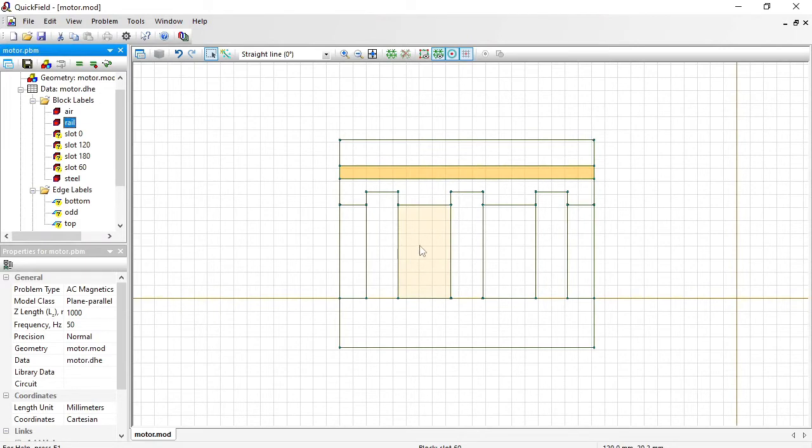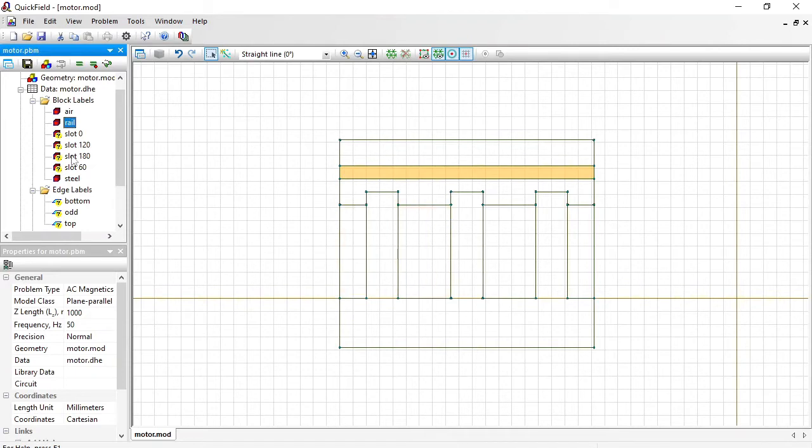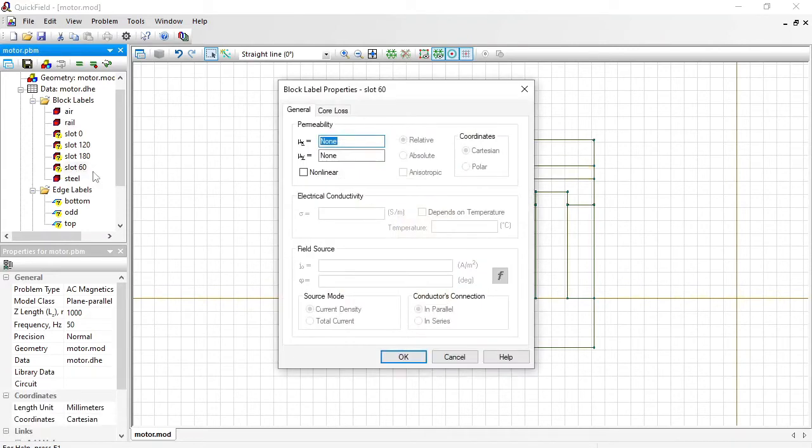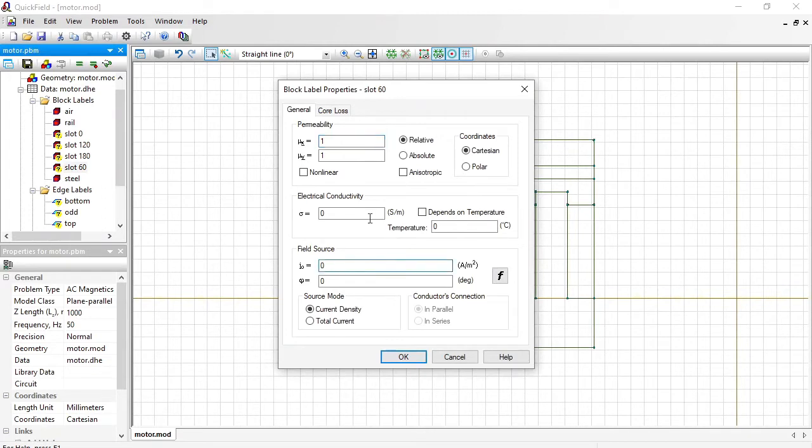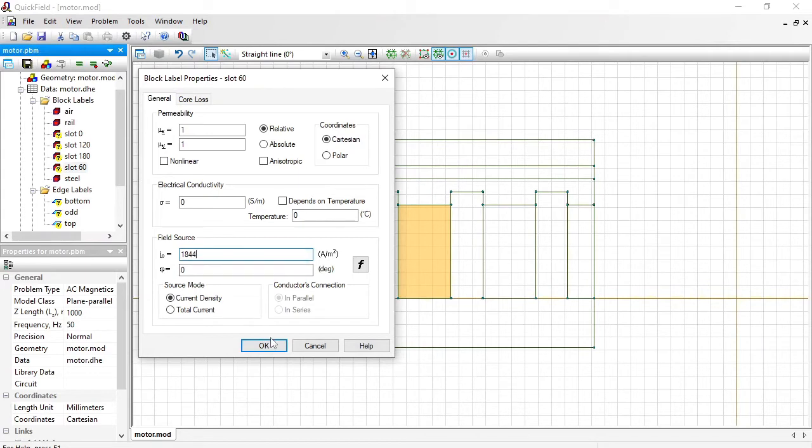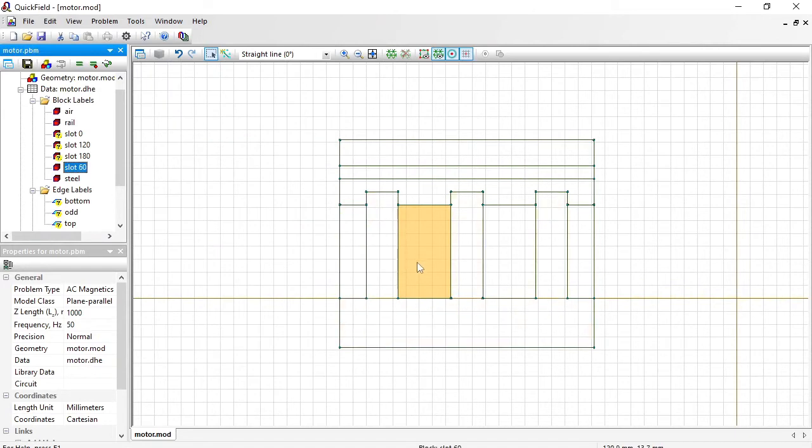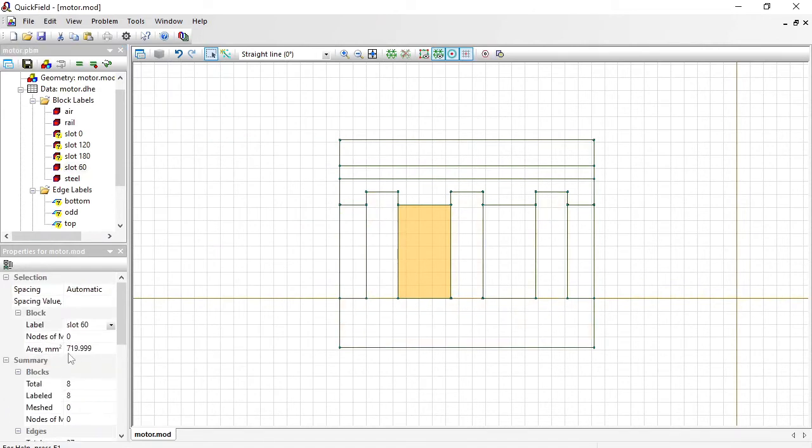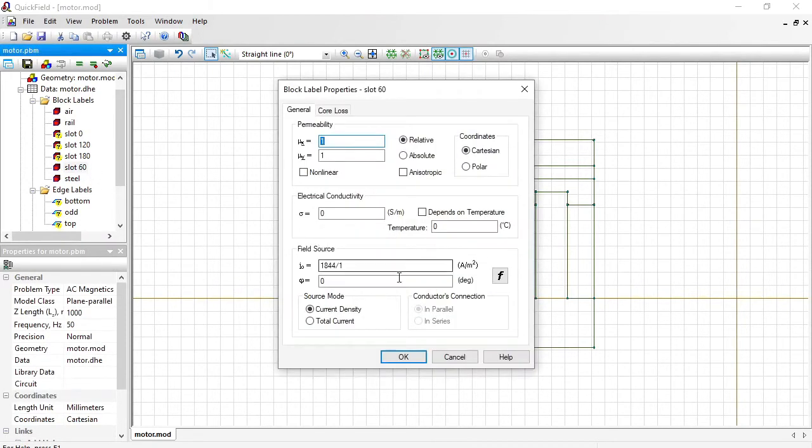There is a multi-turn winding in the slots. And each small conductor of the winding carries the same current. So the current density distribution across the slot is uniform. We can model this by specifying the current density, which is current divided by the conductor cross-section. The current is 1844 amperes. And the conductor cross-section is... Let me see. Here it is.